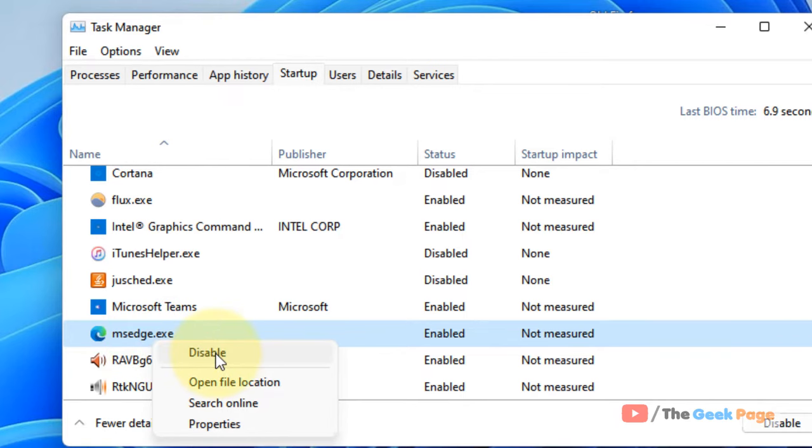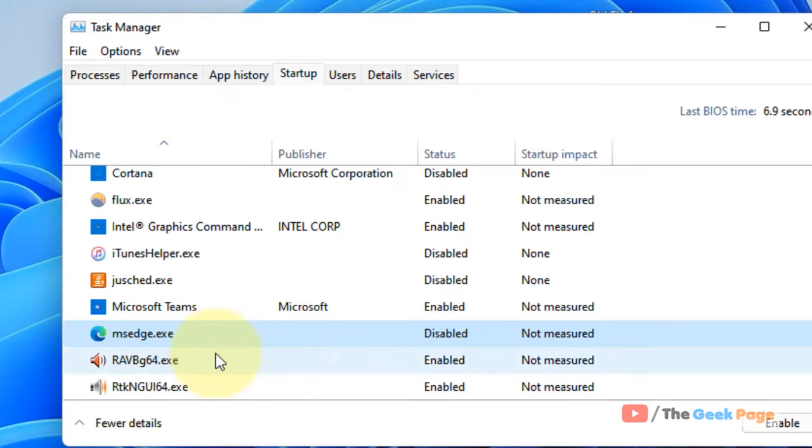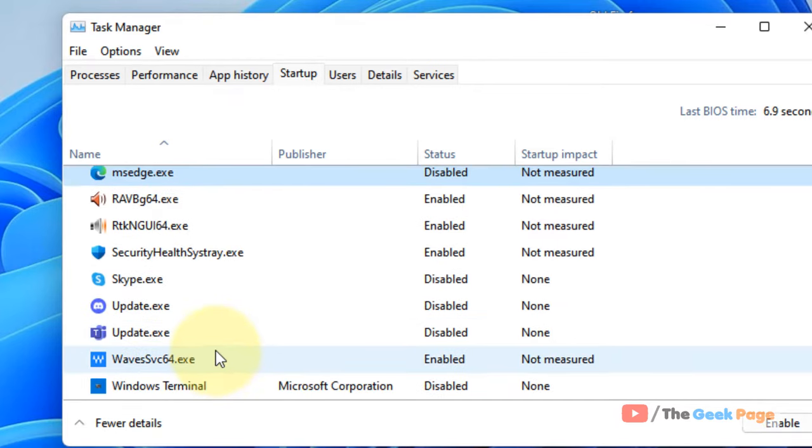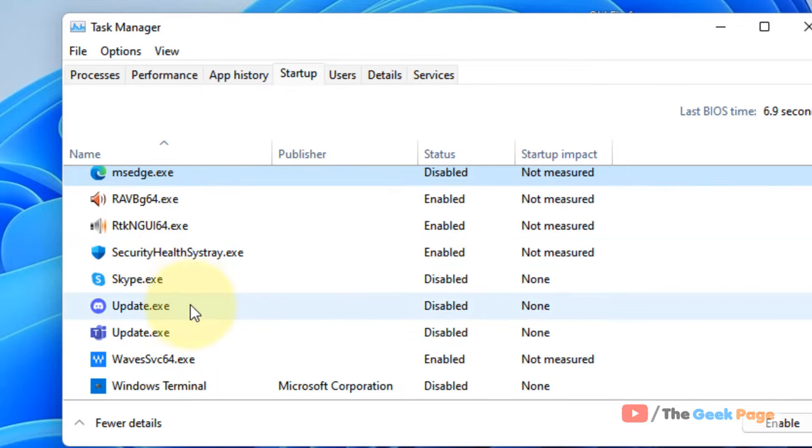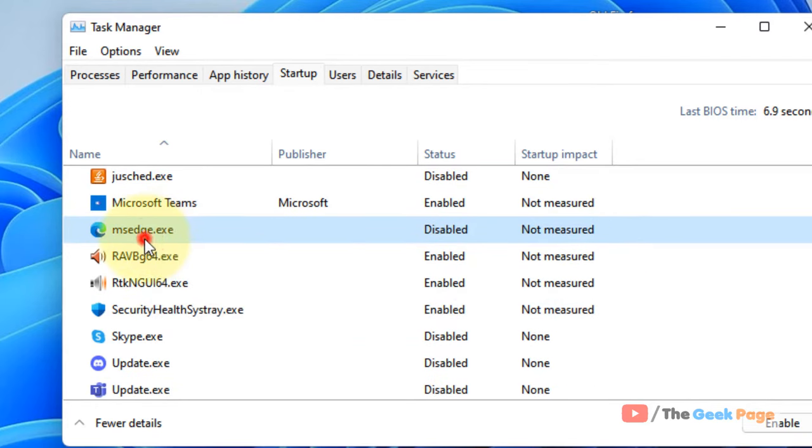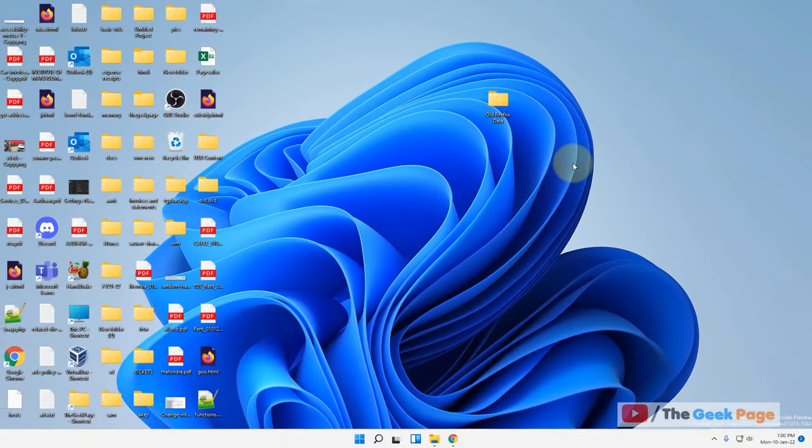Just disable that. If anything else related to Microsoft Edge is there, just disable that particular thing. Now let's move to third part of the solution.